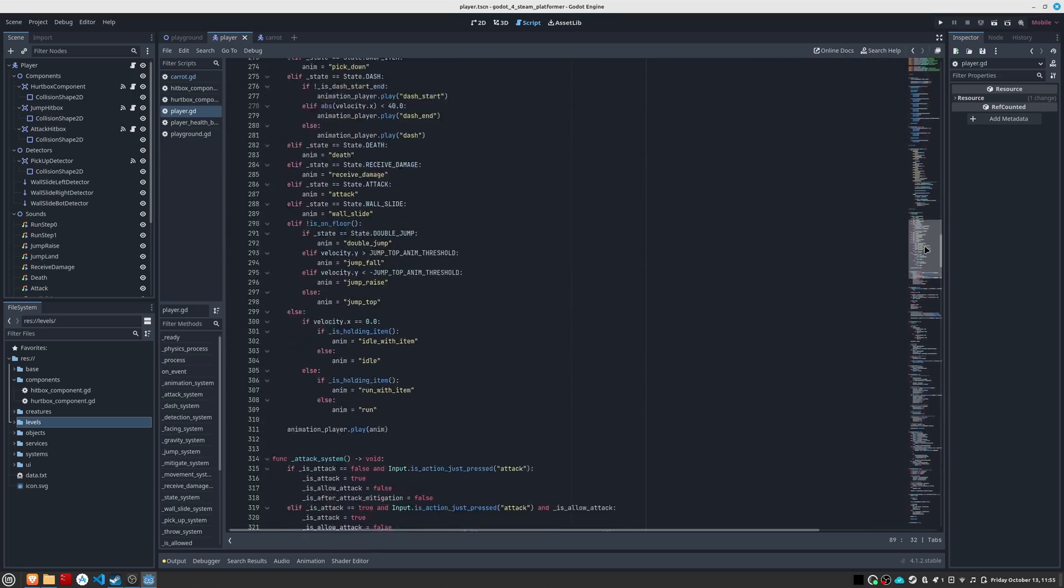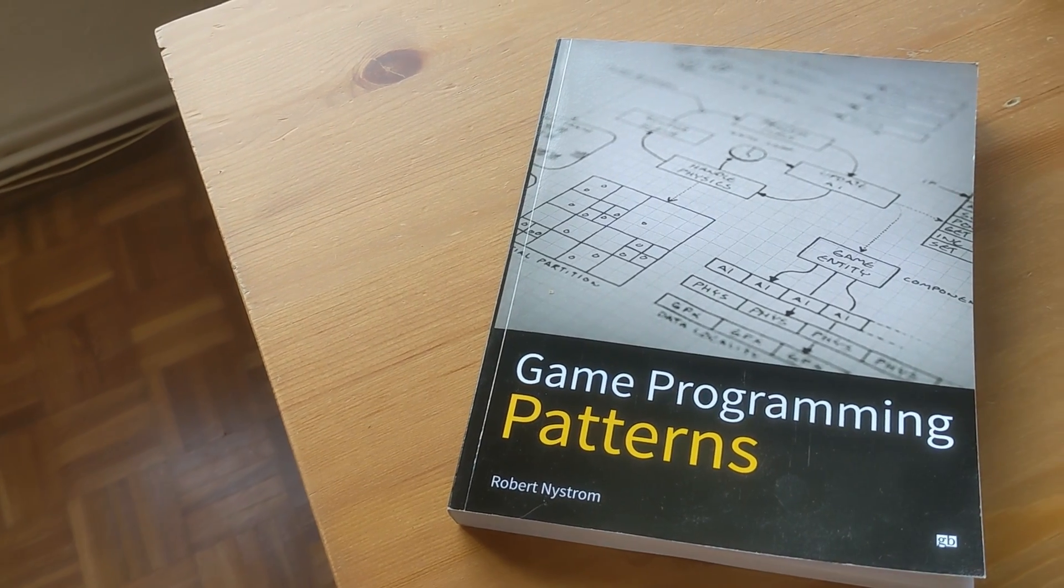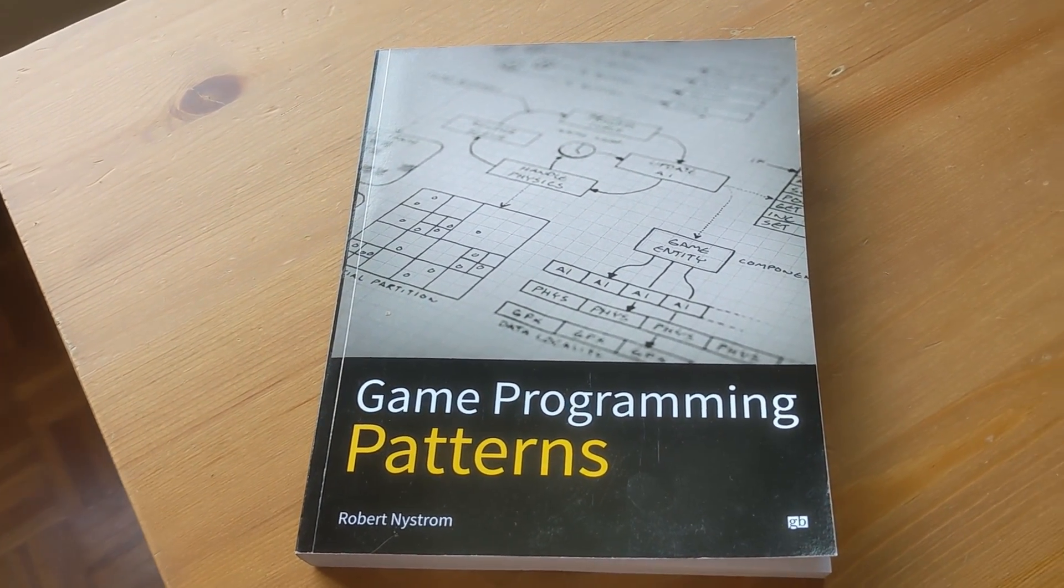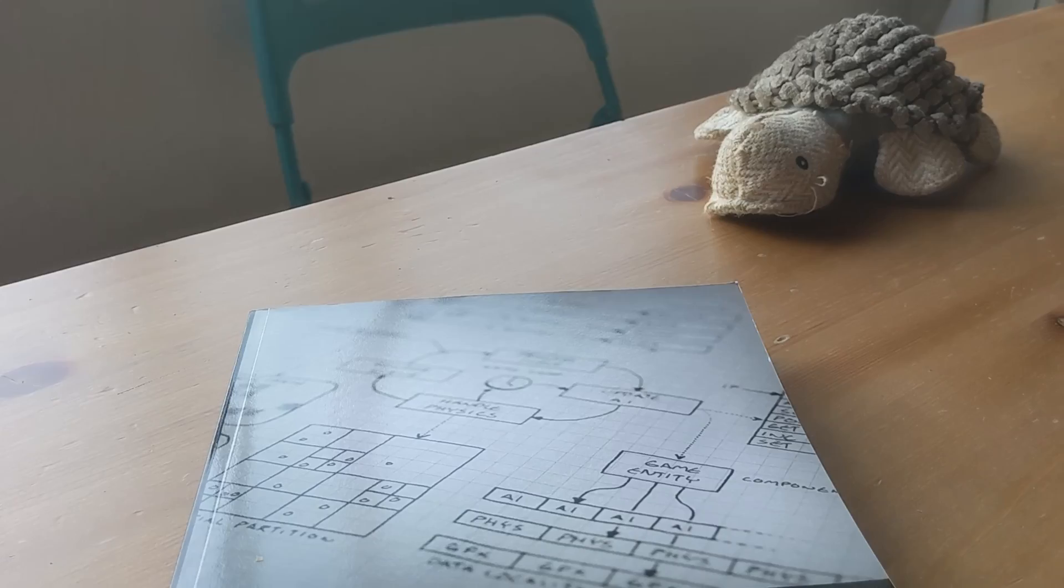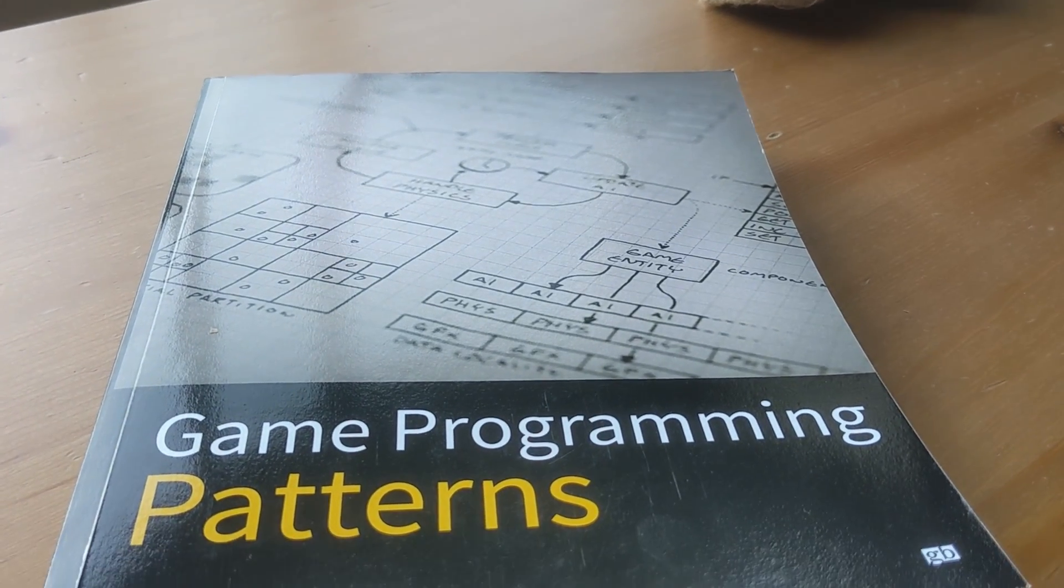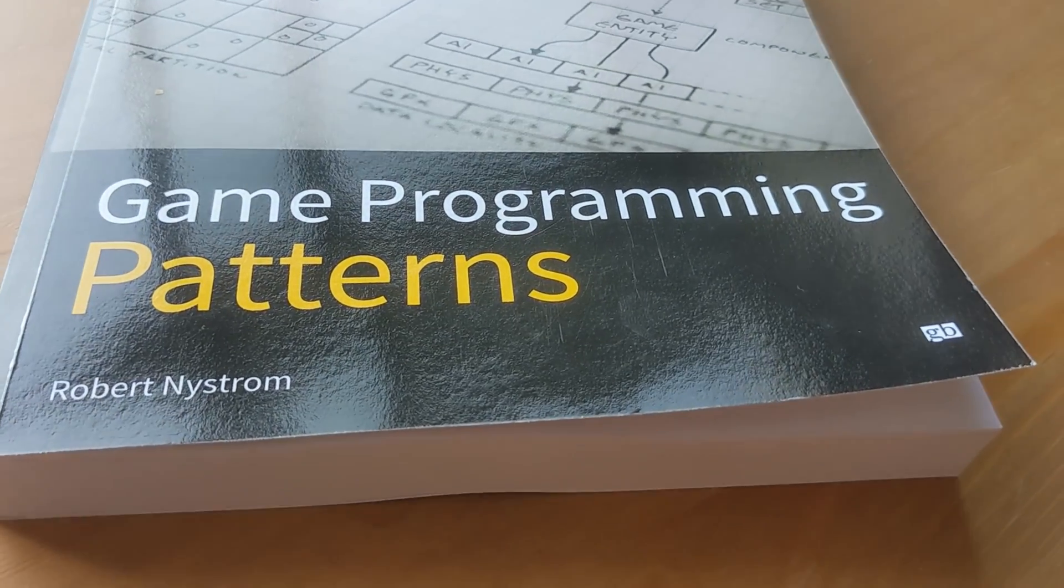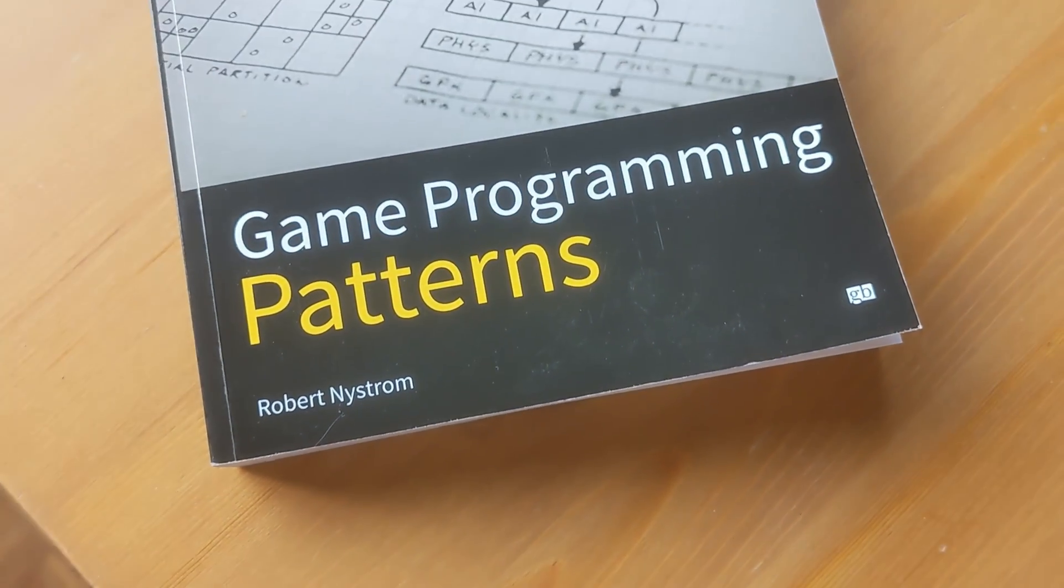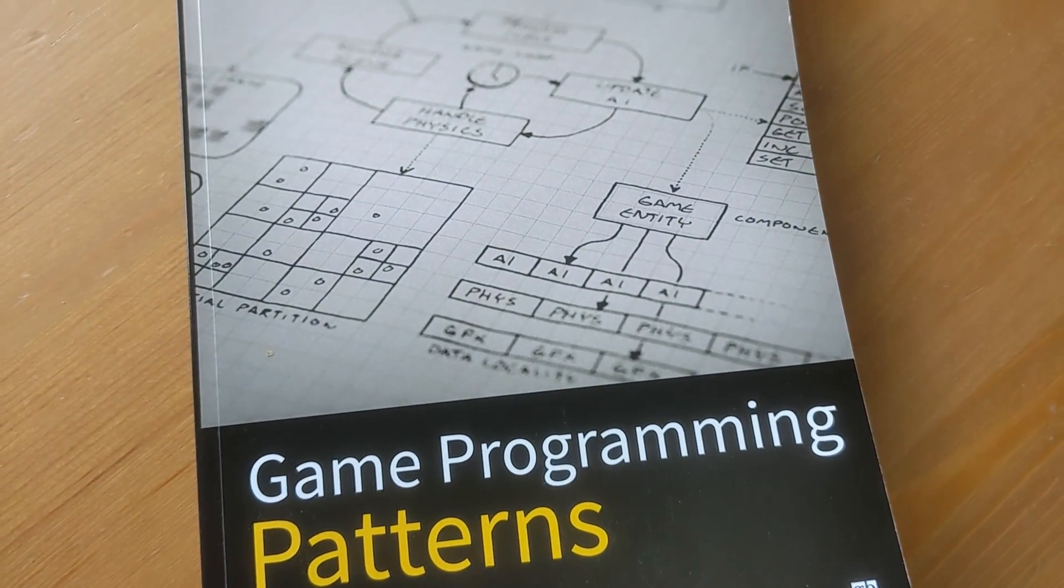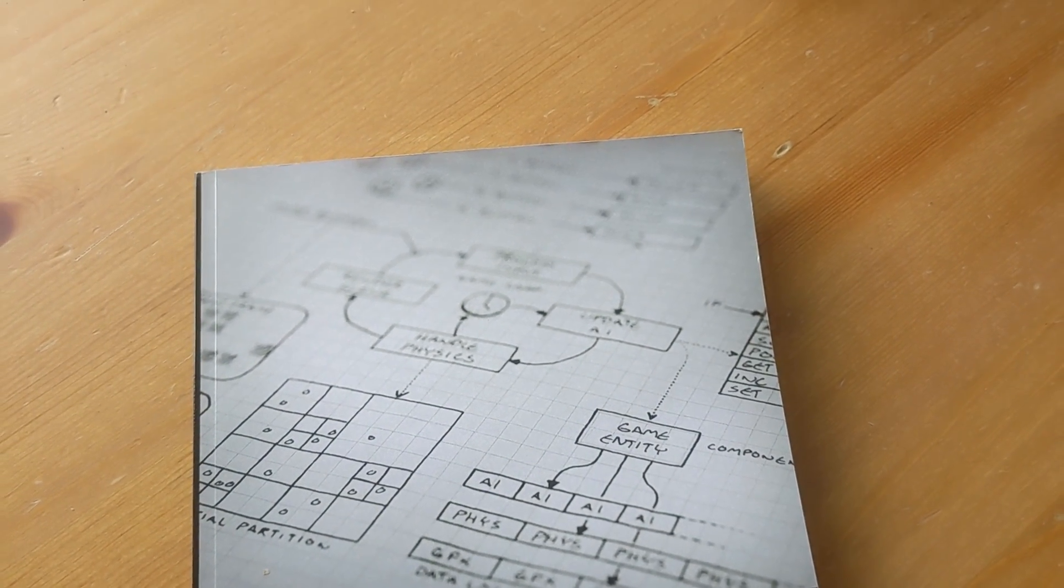This design pattern is eloquently detailed in a book called Game Programming Patterns. I highly recommend reading it, since it provides an exhaustive review of several design patterns in software development applied to video game development, with code examples and explanations and insights on each pattern. While it's available online, if you prefer physical copies as I do, I leave you a purchase link in the description.